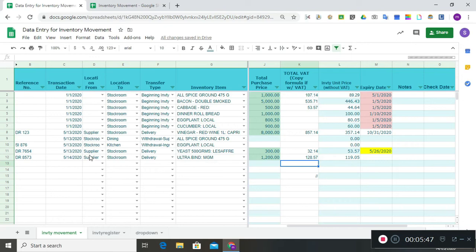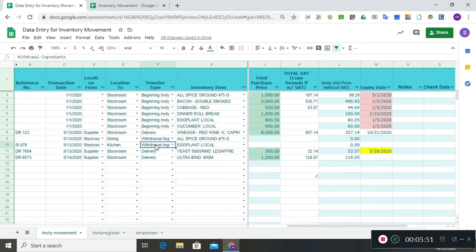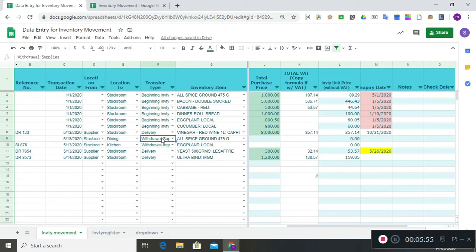For example, from the stock room to the kitchen for withdrawals of ingredients, stock room to the dining area for withdrawals of supplies, and so on.